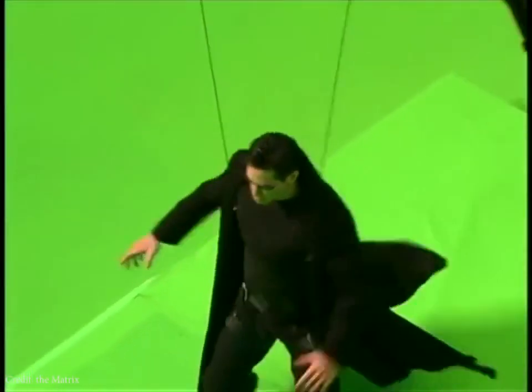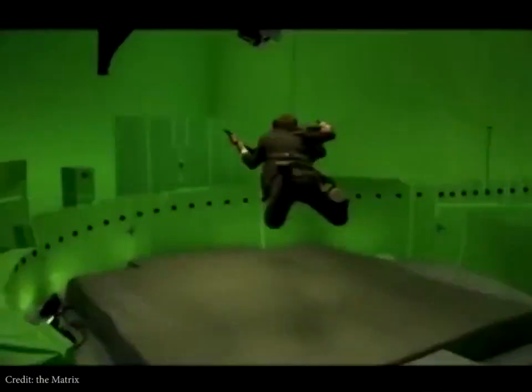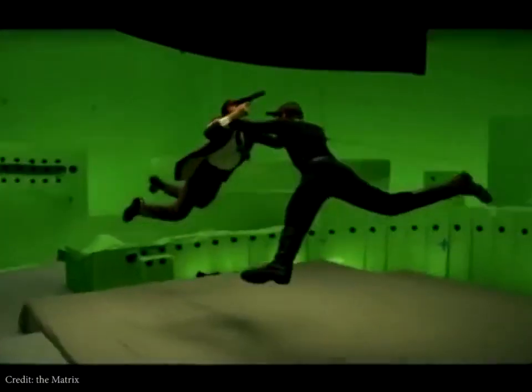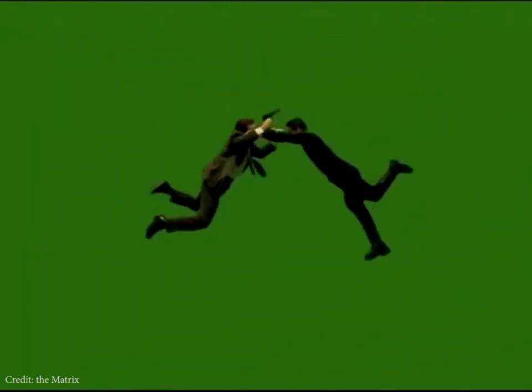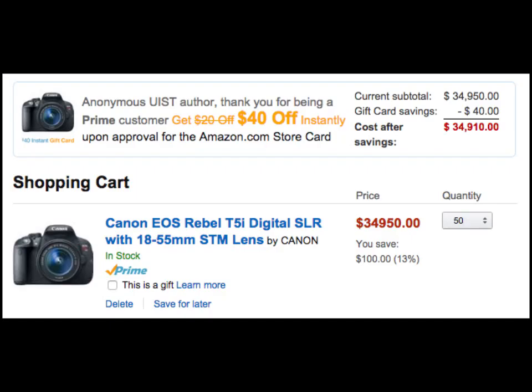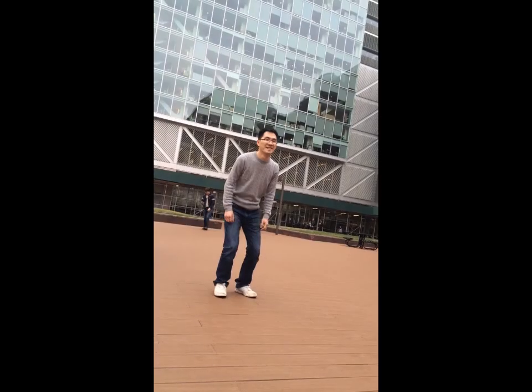The effect is typically produced using commercial camera arrays, where many high-end cameras are mounted on a metal rig and are carefully calibrated and synchronized. The whole setup is expensive and rigid, thus not suitable for consumer use.